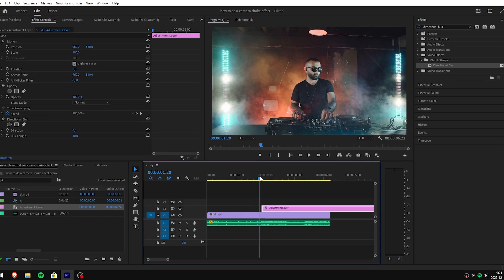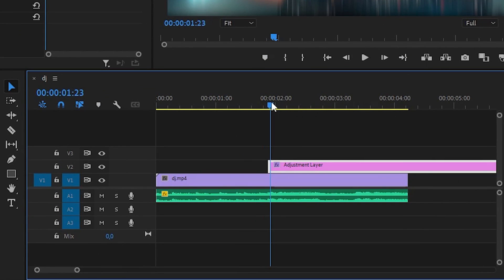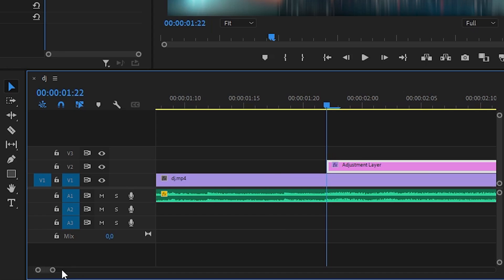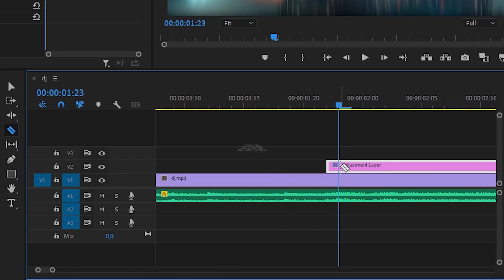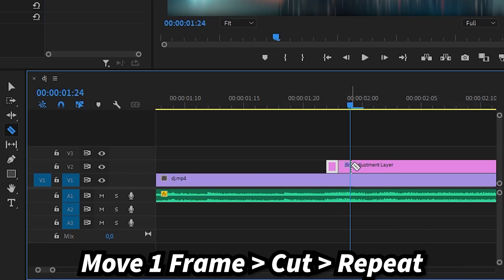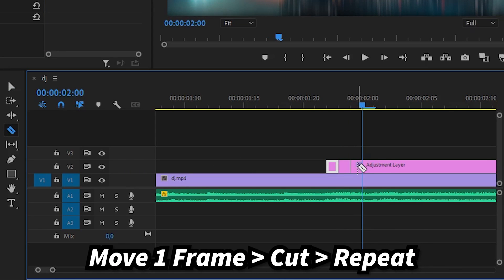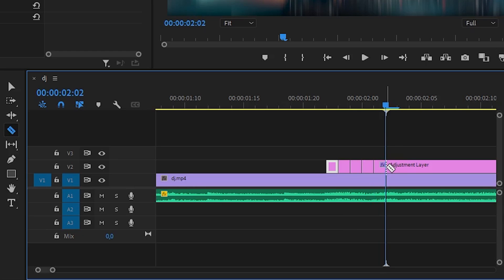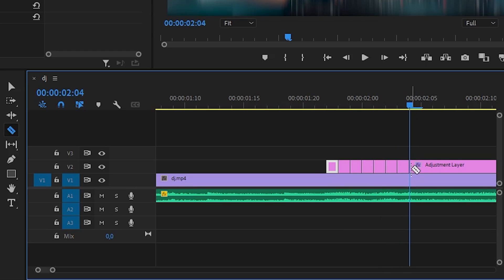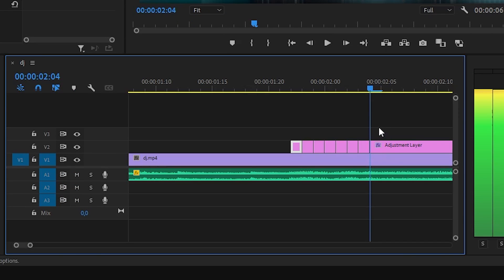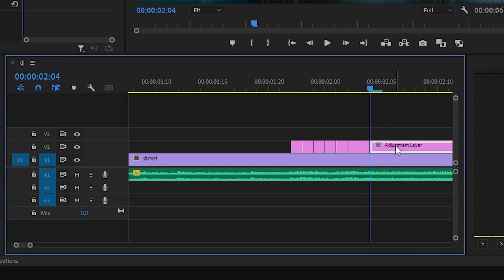Now move the playhead to the start of your adjustment layer. For the next step it might be better if you zoom in to the clip. Now move one frame to the right using the right arrow key, make a cut and repeat it. The more cuts you do the longer the effect will last. Once you are done, delete the leftover adjustment layer.